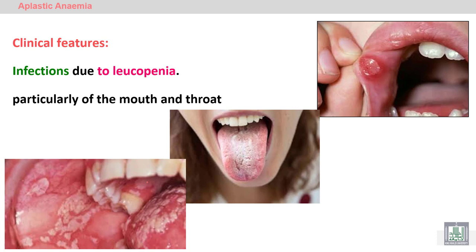Recurrent infections also occur — repeated infections by weak organisms. We can see fungal infections such as Candida albicans affecting different parts of the mouth, throat, and tongue.